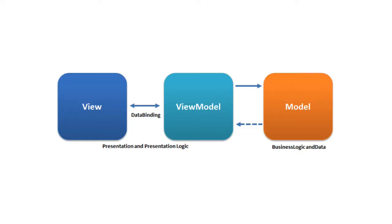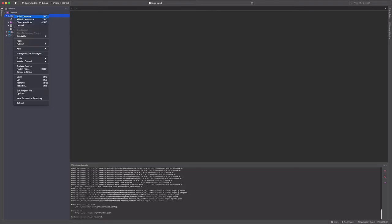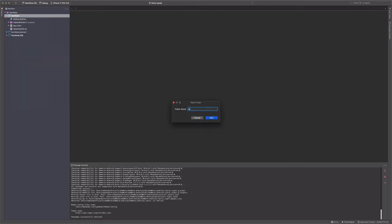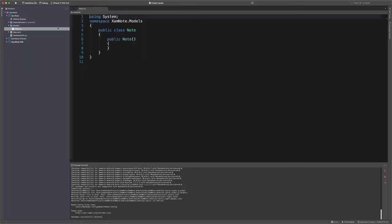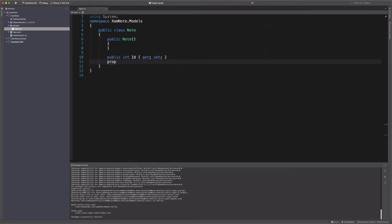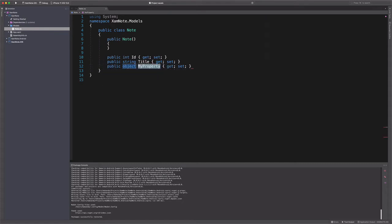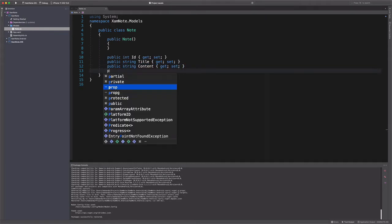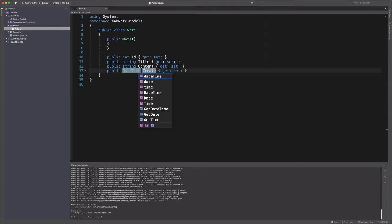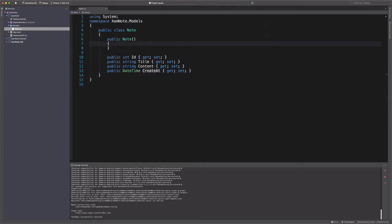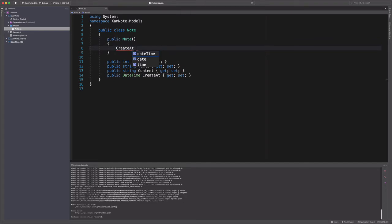The user interface will be implemented with the MVVM pattern. Amongst other benefits, MVVM helps achieve a clean separation between the user interface and the business logic. MVVM has three key components: the model, the view, and the view model. Let's start with the model. In the model folder, we create a class named Note. ID is a unique identifier. Title describes a note. Content will hold the content of a note. CreatedAt is the time the note was created, and this property is initialized in the constructor.